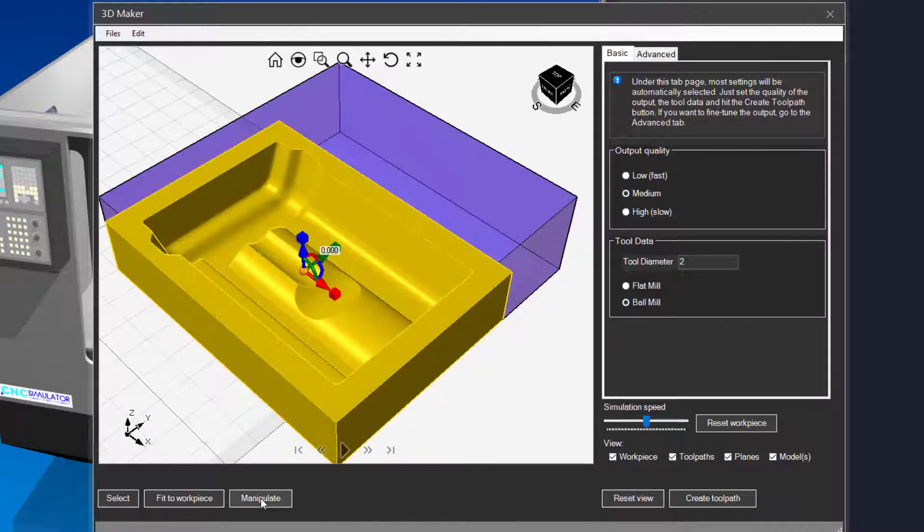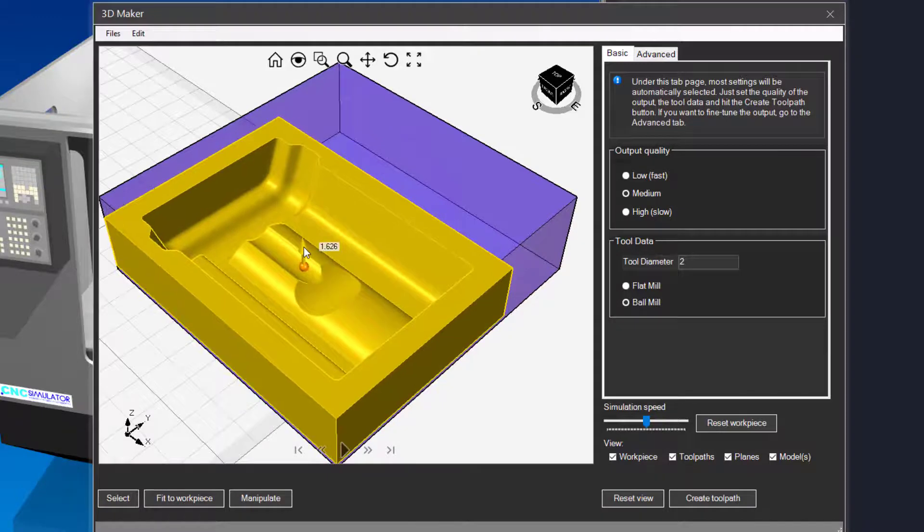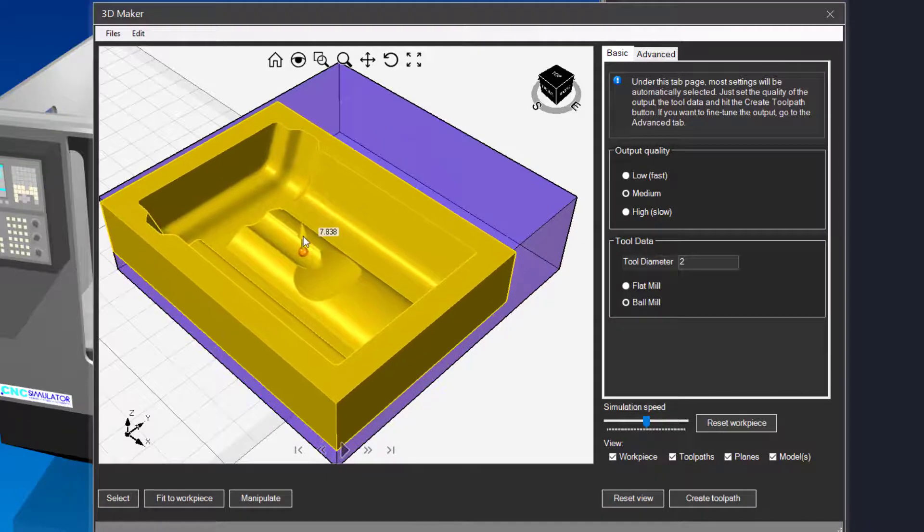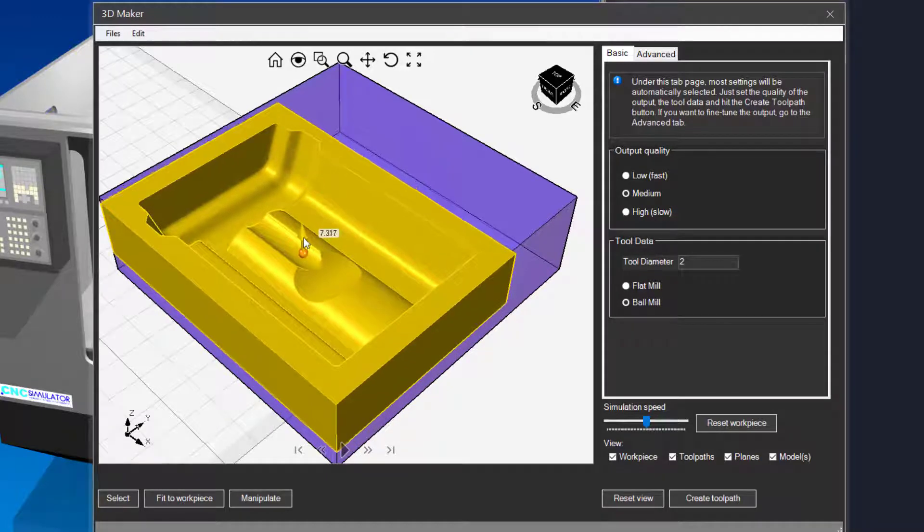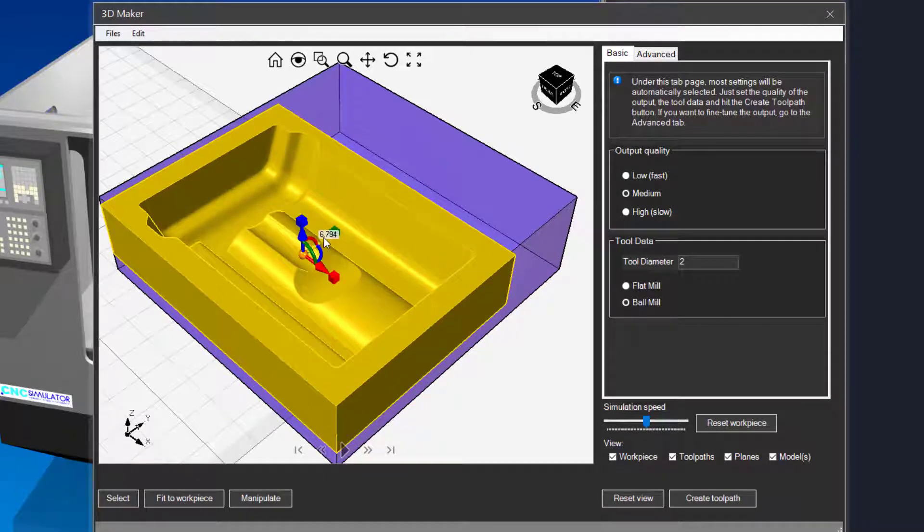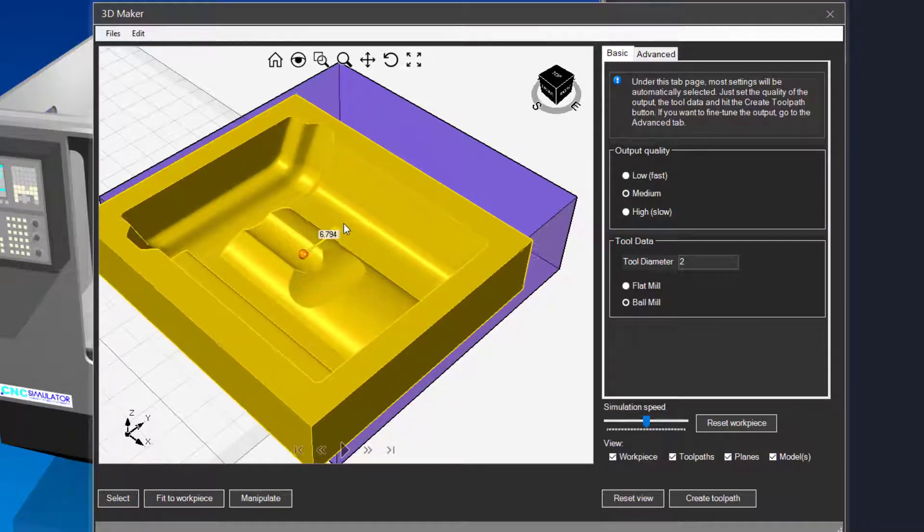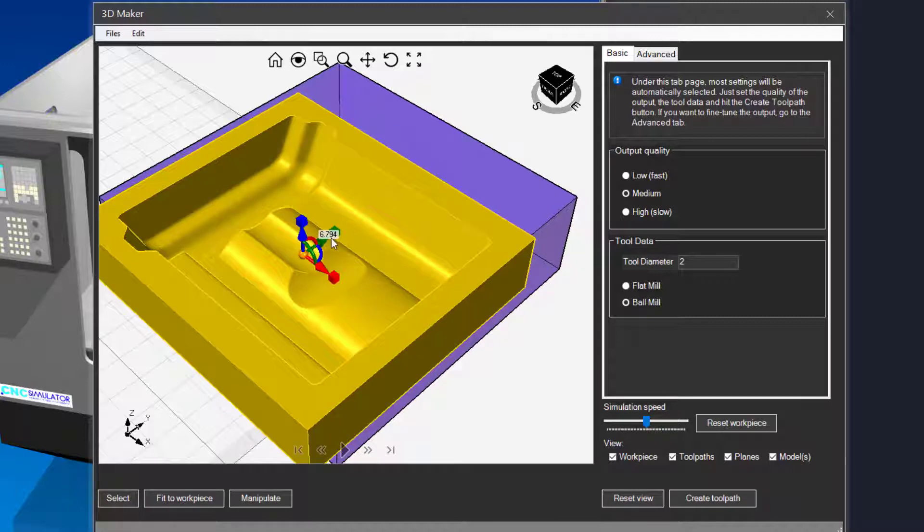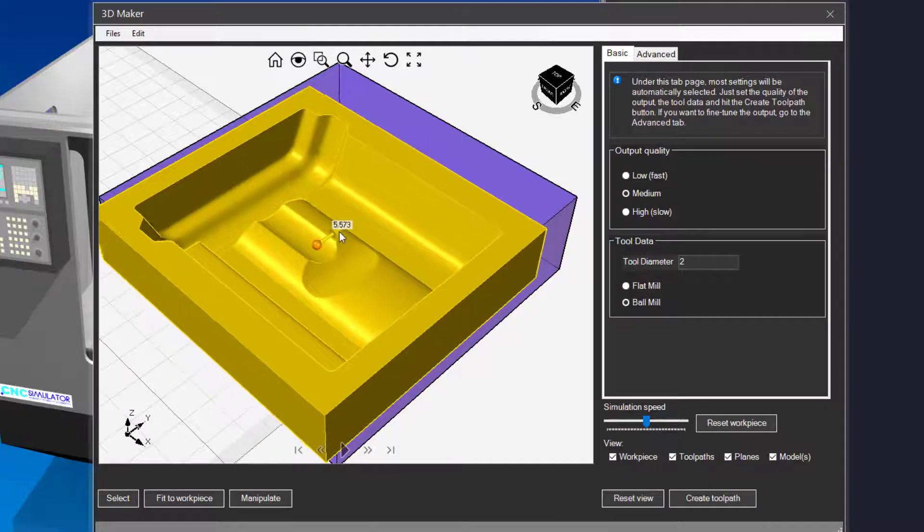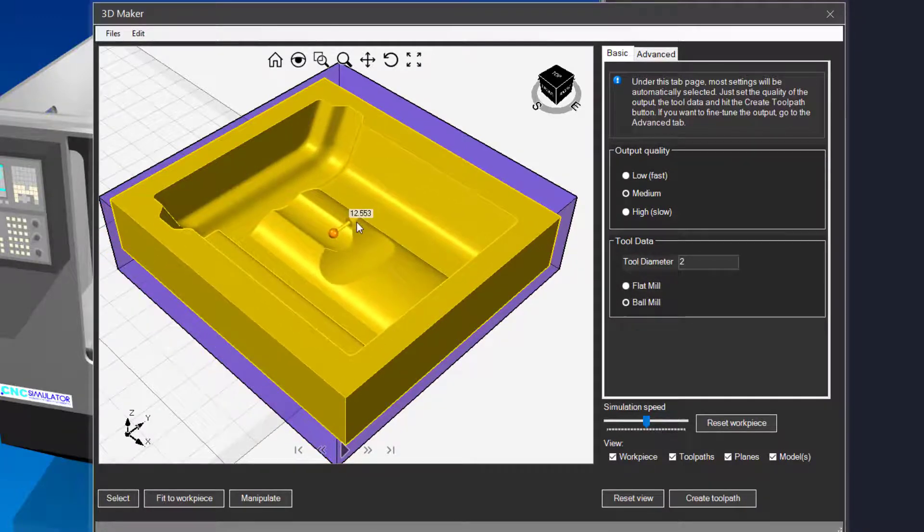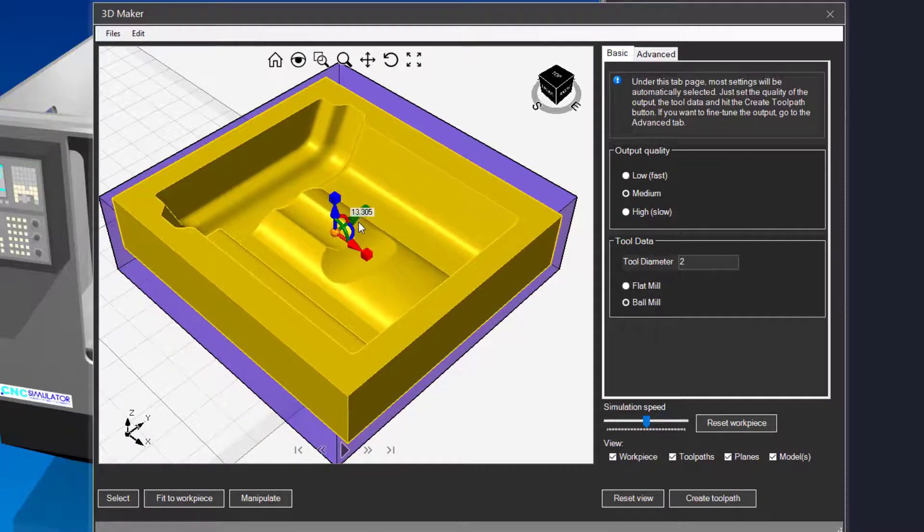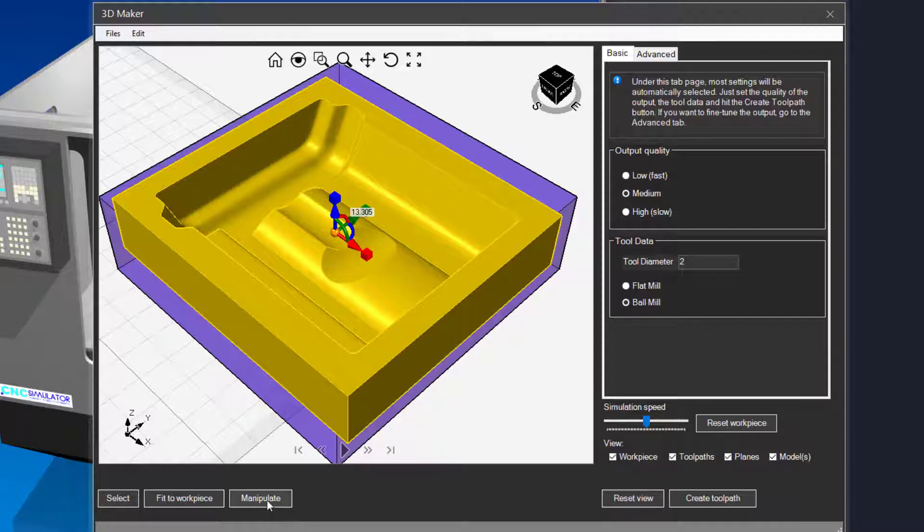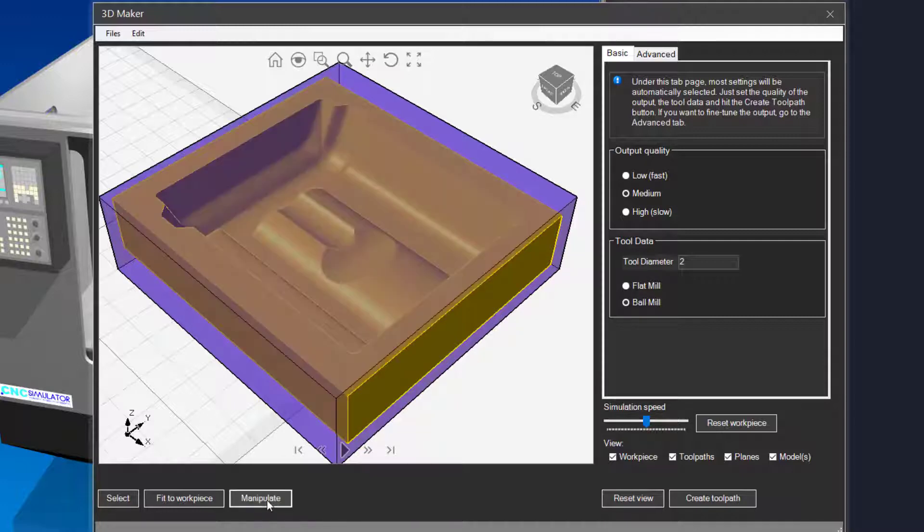You can move, rotate and scale the model by clicking the manipulate button. When you are done, click the manipulate button again.